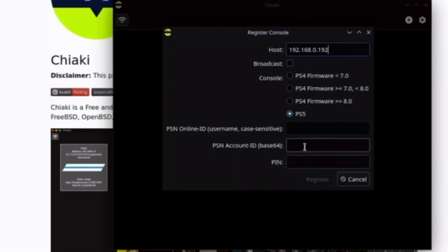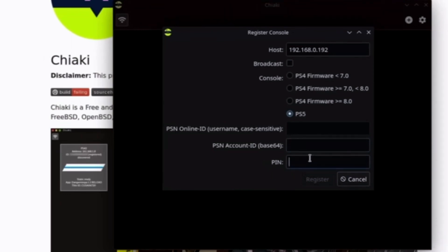You'll see PSN ID and PSN account ID. So this you normally cannot find, but we will get to that in a moment. I will show you how to do that right now.